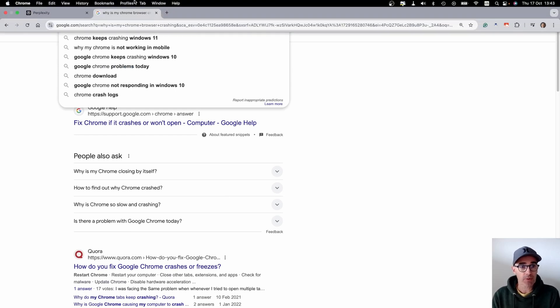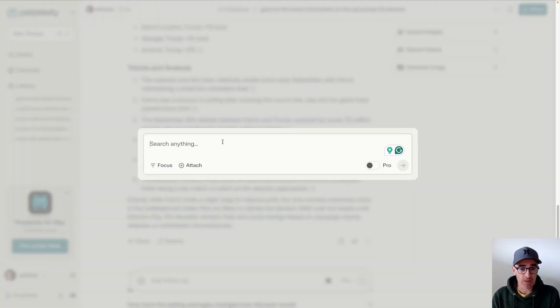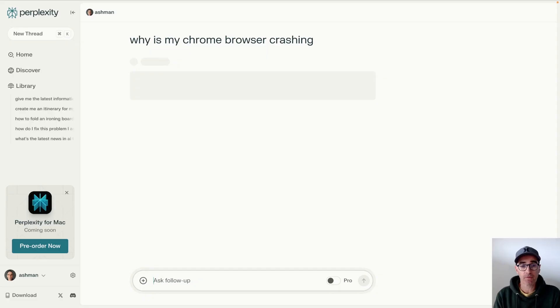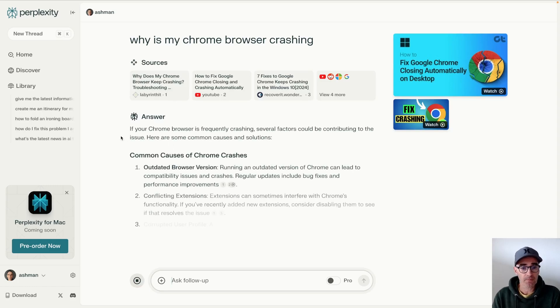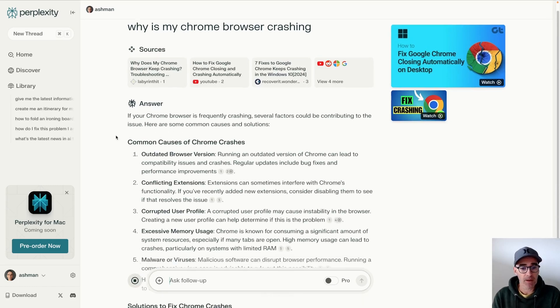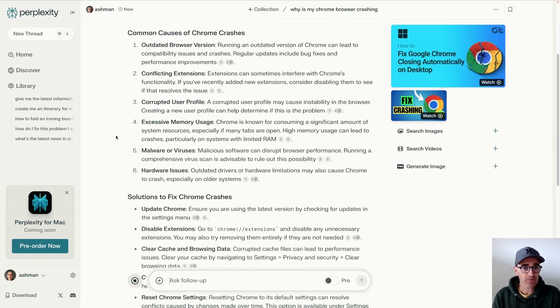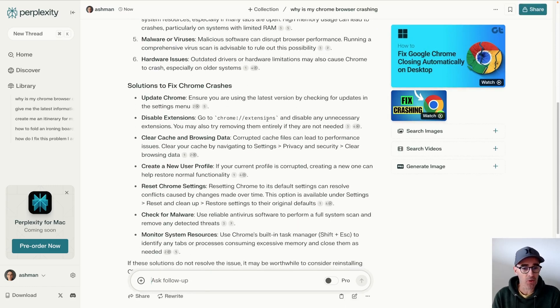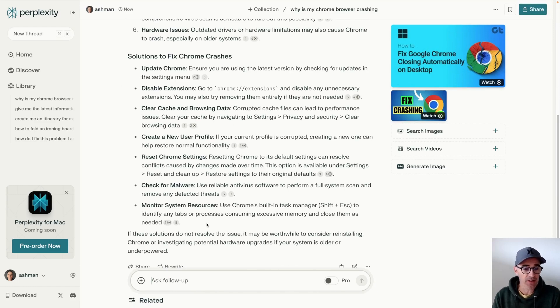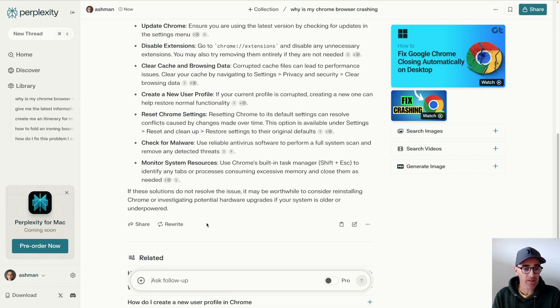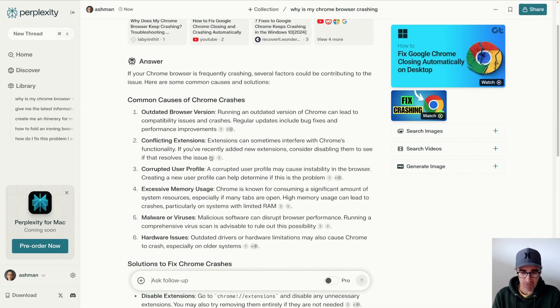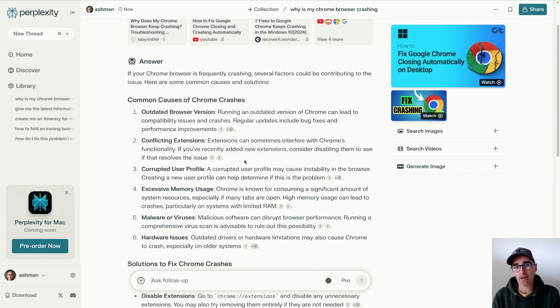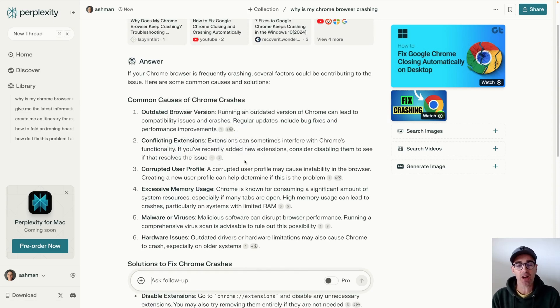Which, of course, Perplexity probably won't jump into my computer and solve it for me. But look at this. Here's a summary of all the most common causes and what I need to do about it, along with all those references right next to the particular problem. So this is so much simpler. It's saved you so much time.